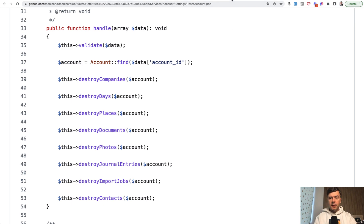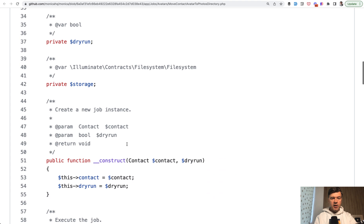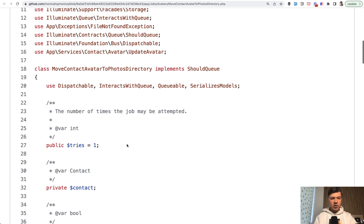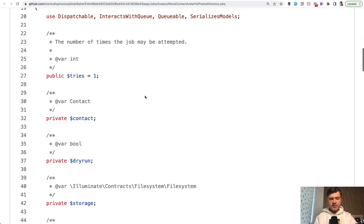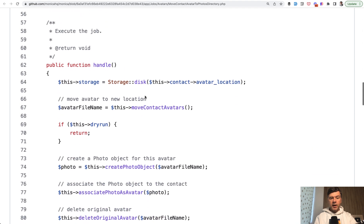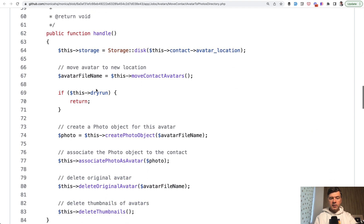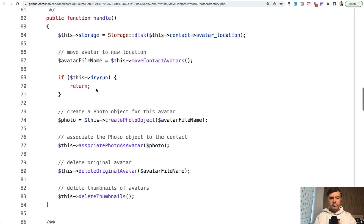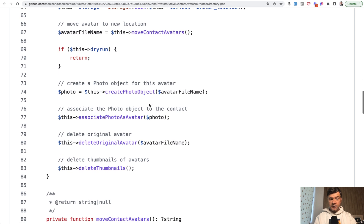And another example from the same repository - the class is called move contact avatar to photos directory. In this case, it's a job. And that job has, again, the main method of handle. And in this case, to be honest, I would simplify that to avoid the comments altogether. The method should be called move contact avatars to new location, and this is what is happening down below.